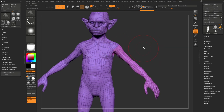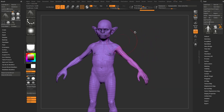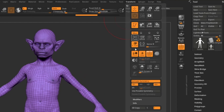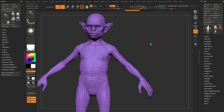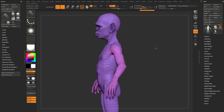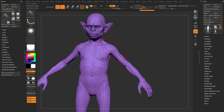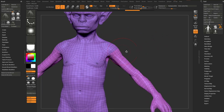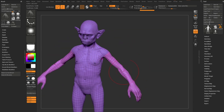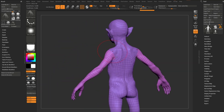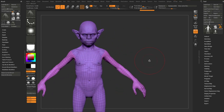This brush works with symmetry — world symmetry at least. Tap X on your keyboard to activate symmetry, which by default is on the X axis (left and right across the model). Now tapping on one side creates polygroups on both sides. If you want to change a polygroup, undo and click further down the model until you get the polygroup you want.